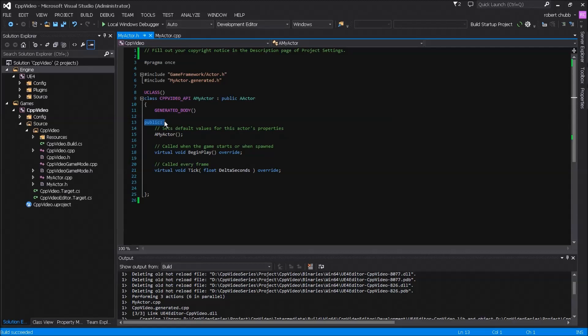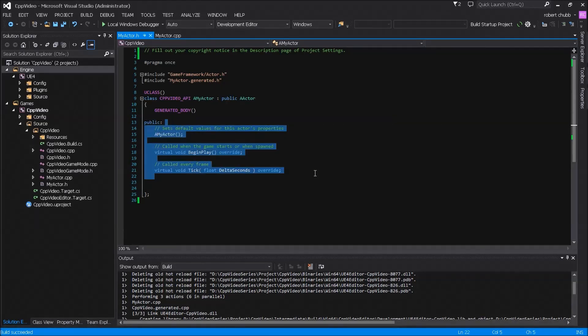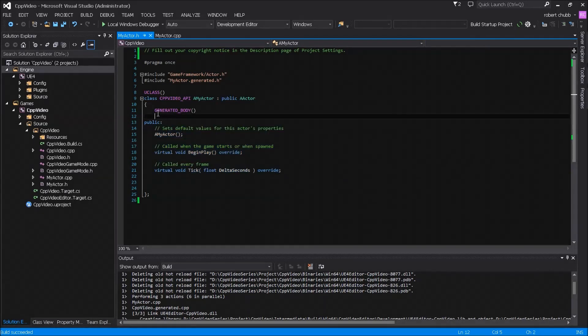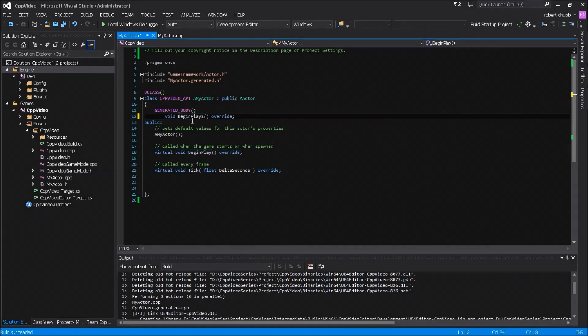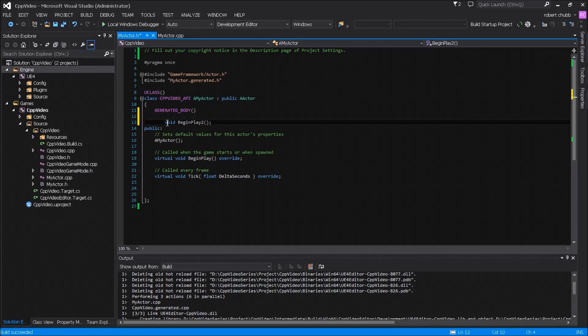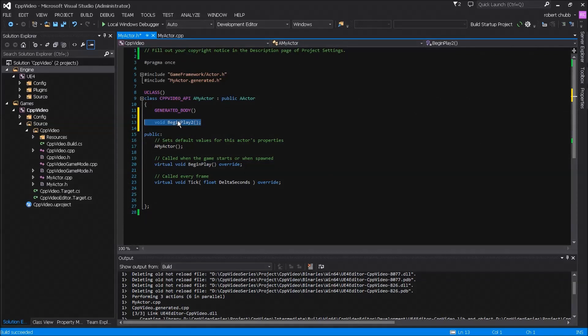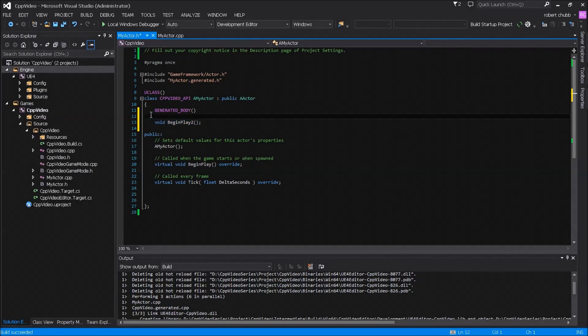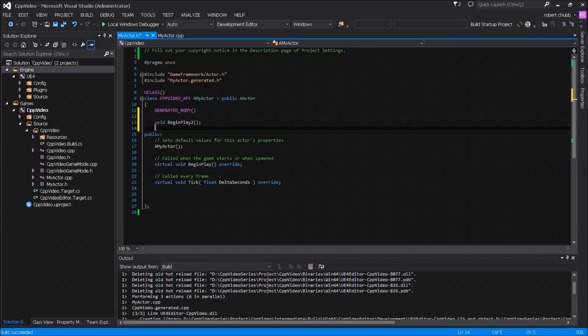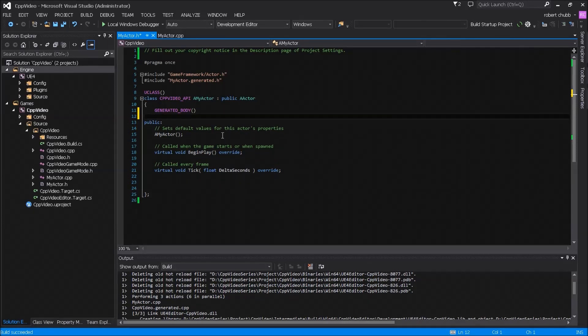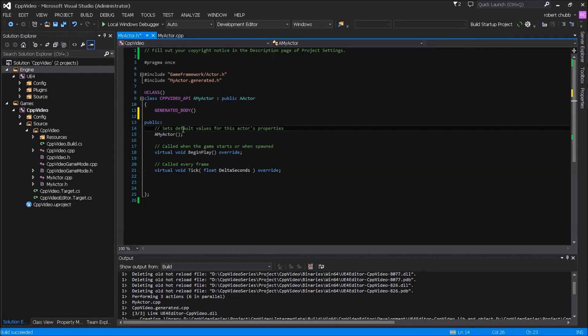But you'll notice down here under the generated body this public keyword says hey anything below this public keyword specifier is saying that all this code below is public and able to be accessed. Now if you type in say a function that was called begin play, this begin play function would not be publicly accessible, it would be private and you can type in private colon if I can spell it right, but you don't need to. You don't actually have to put private. So you can delete that and yeah I just wanted to show you the difference between public and private but we will get into a little bit more of that later on.